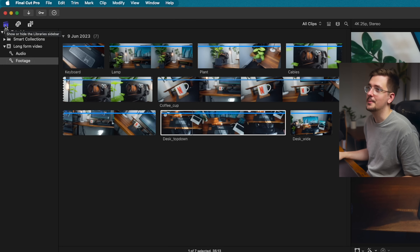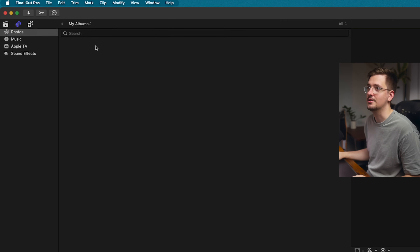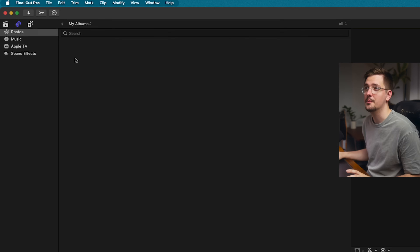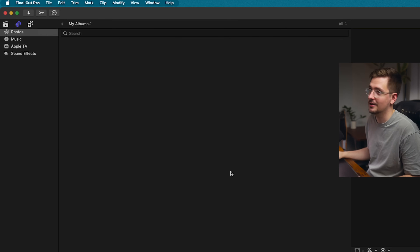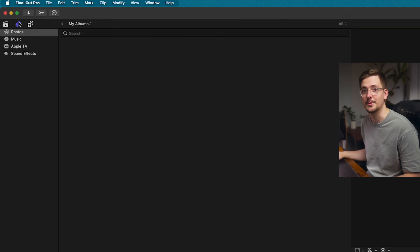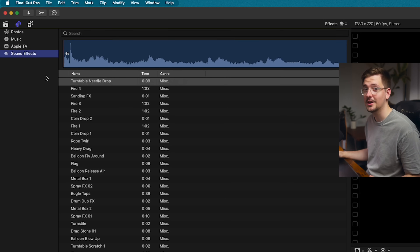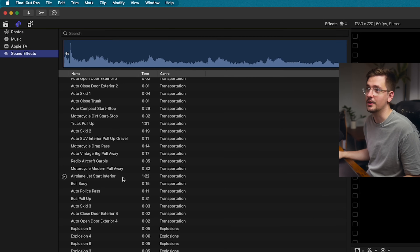Just above that is the button for your library sidebar. Next to that we've got the photos, videos and audio sidebar — this basically lets you select photos, music, and stuff like that already organized on your Mac. It also has some built-in sound effects that come with Final Cut, which could come in handy depending on the project — there's quite a lot in here and you can search through them.